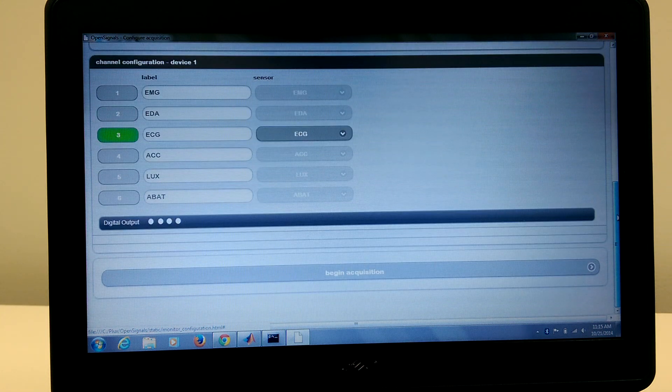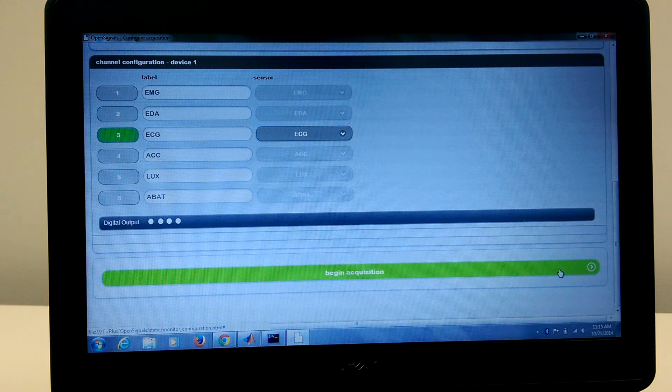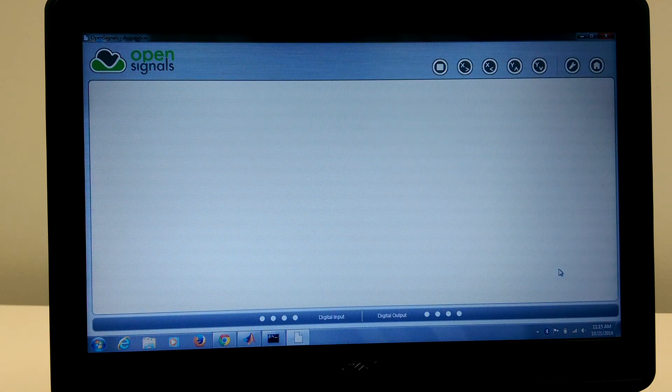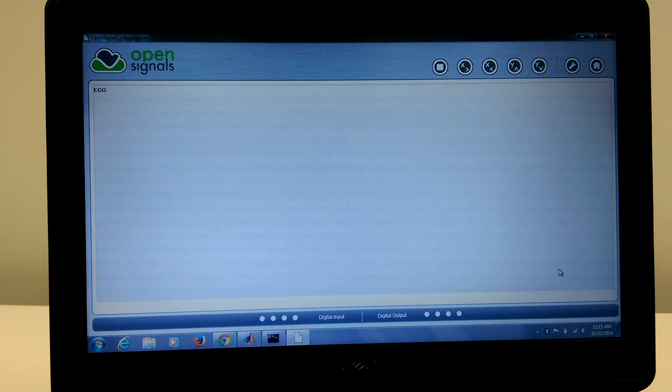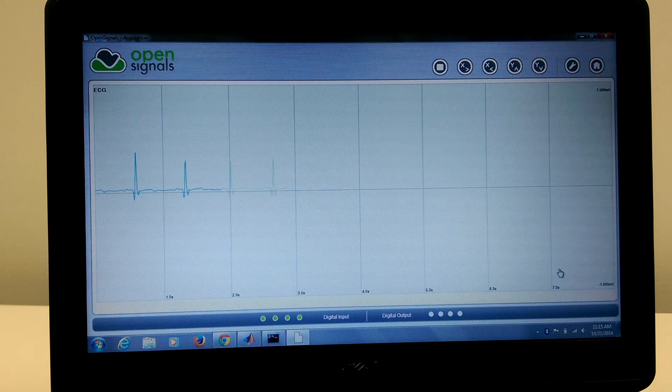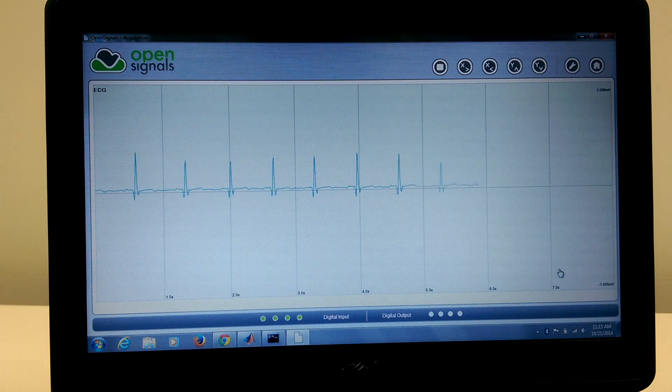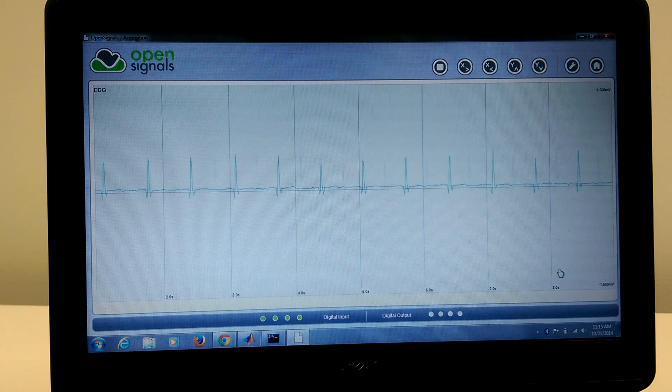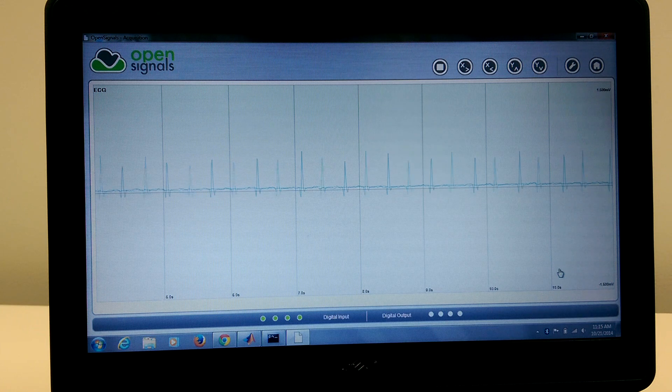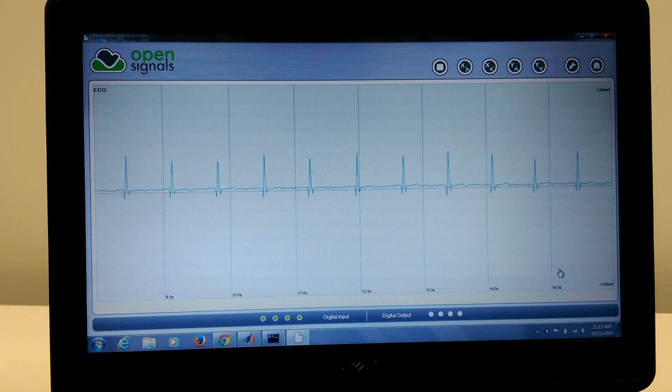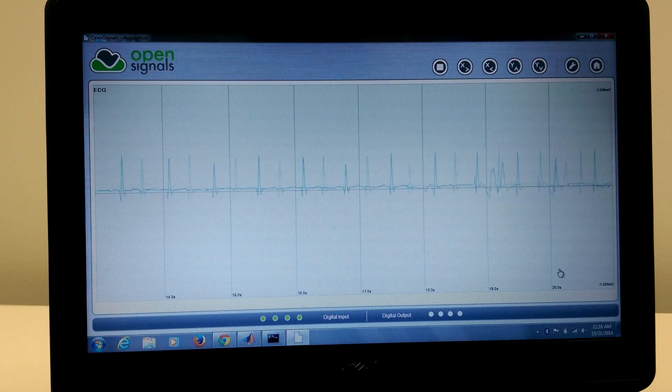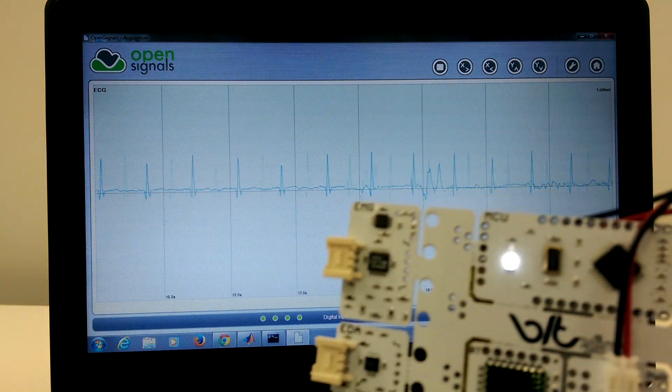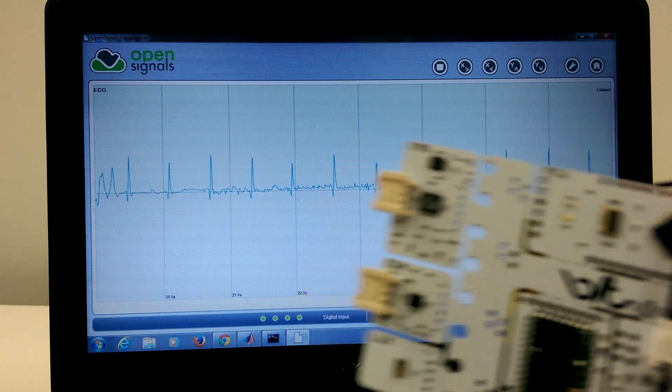So moving on, we now can go to begin acquisition. We return to the main screen, the initial screen that we went to, and we just give it a few seconds to start processing. And now it's actually collecting live data. As you can see, this is my heart rate in real time being updated live and being collected at 100 Hz, so there's actually 100 samples per second. And if you look at the actual board, you can see that it is blinking much more rapidly than before when it was in standby mode.